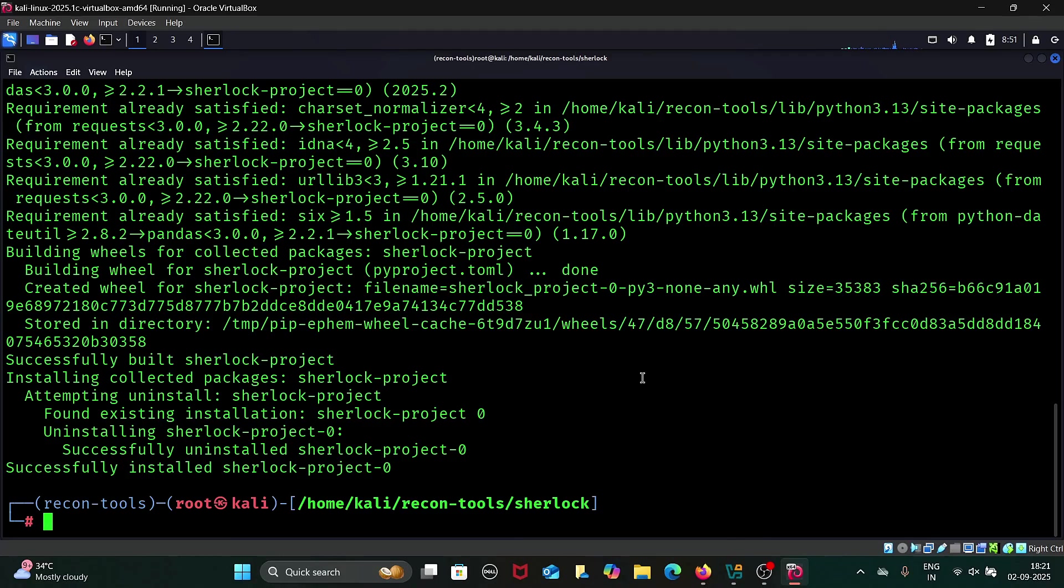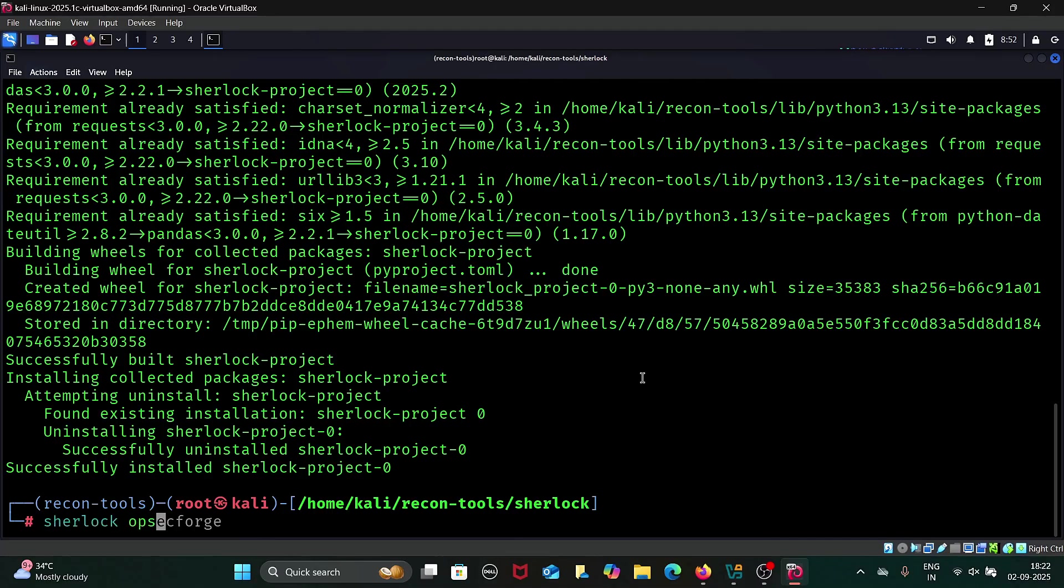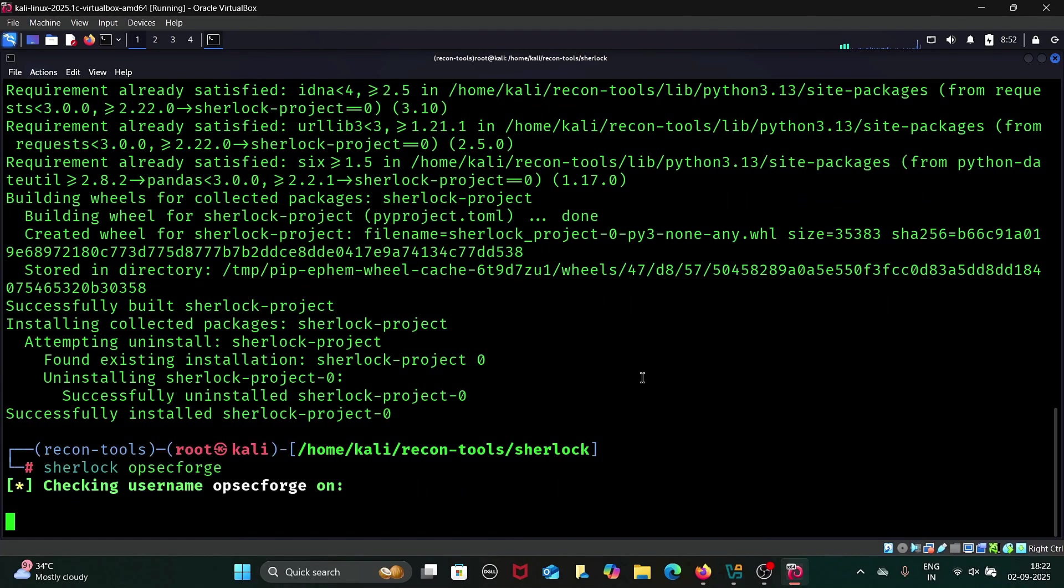Now let's look at the basic usage of Sherlock. To run Sherlock, simply type sherlock username. Here I will use our channel name as an example. Sherlock will scan across many websites and show you where that username exists.